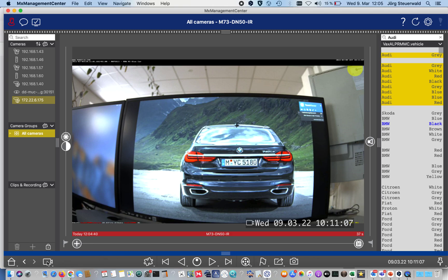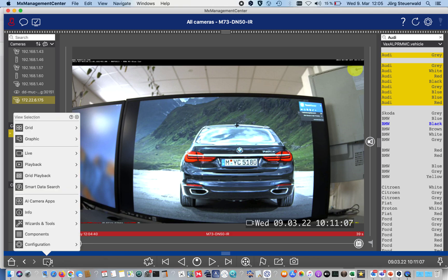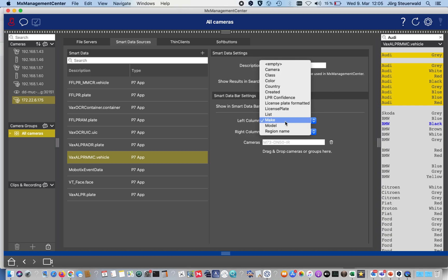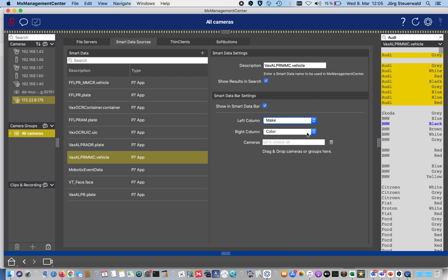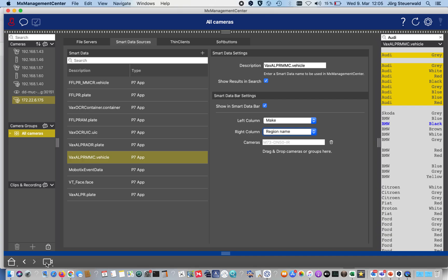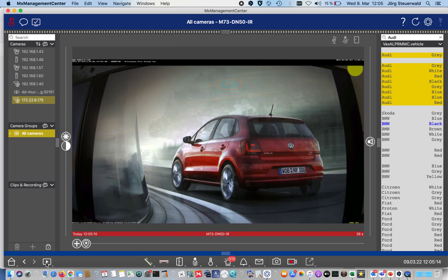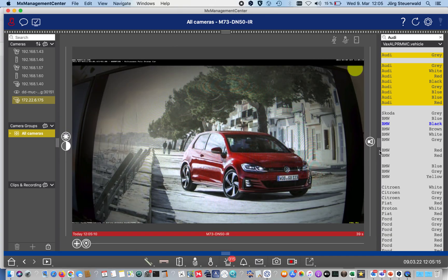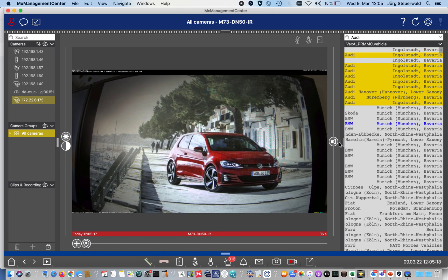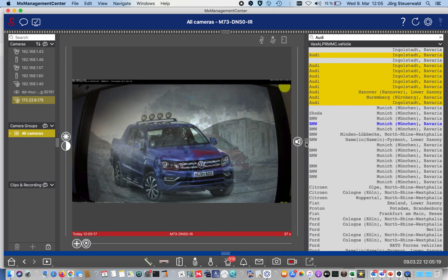How to configure that: we make a right mouse click to open the view selection, go to components, selecting the make, model, color app which I have enabled on the camera. I activate the result search, I enable as well the smart data bar, and then I choose on the left side the make, that's the car vendor, and on the right hand side the region name.